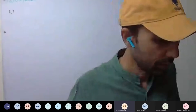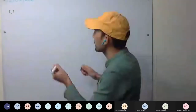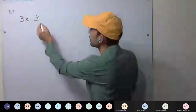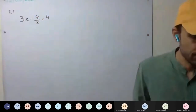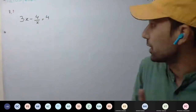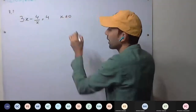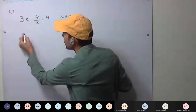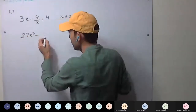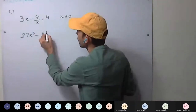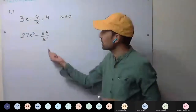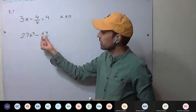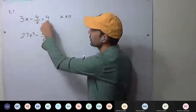1c seventh question: 3x minus 4 upon x equal to 4. This is provided to us. One equation is provided and x not equal to 0 — that's the condition. Now we have to find the value of 27x cubed minus 64 upon x cube.